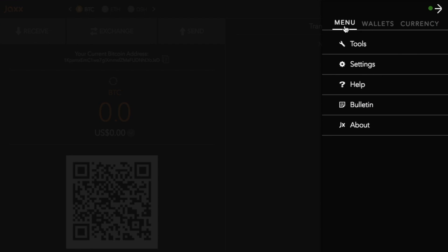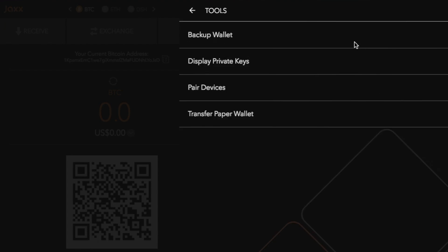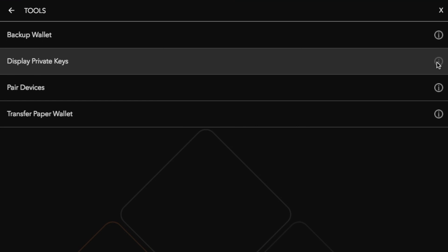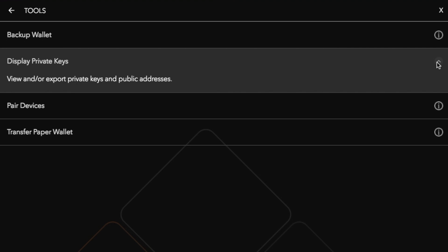If we now go back into the menu and go to tools we can also display our private keys from this section. So here is where you can go through and you can view and export your private keys and public addresses. If you ever need to export your private keys this is the section you will do that from.